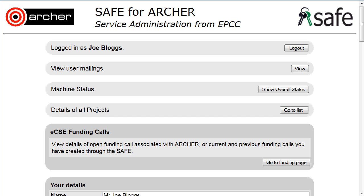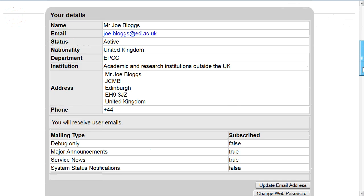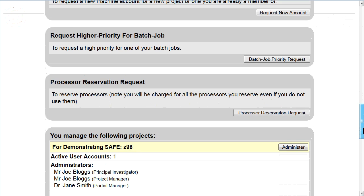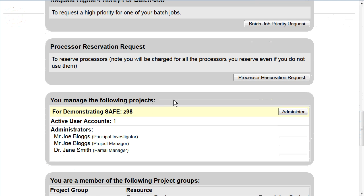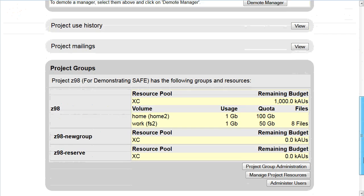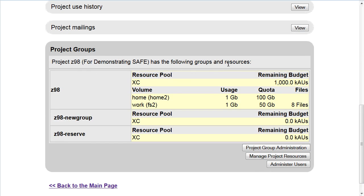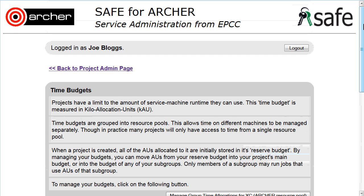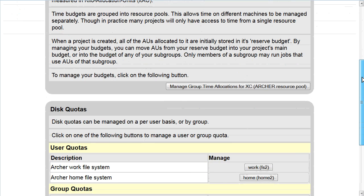To check the time allocations for your project, log on as the PI, scroll down to the project and click Administer. Scroll down till you see the project that you want to make changes to, and click on Manage Project Resources. Under Manage Project Resources, select Manage Group Time Allocations.